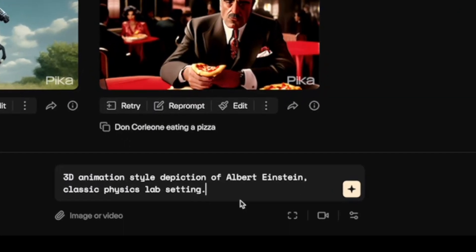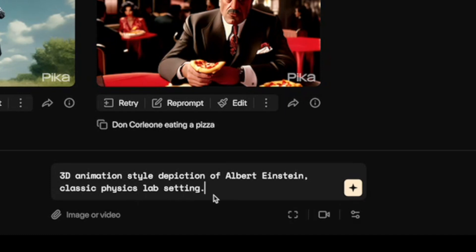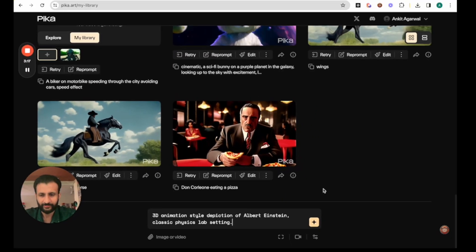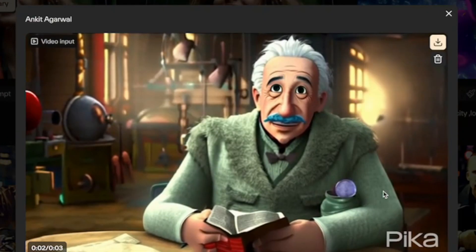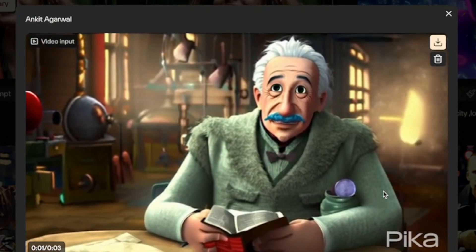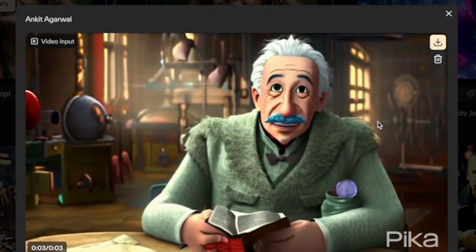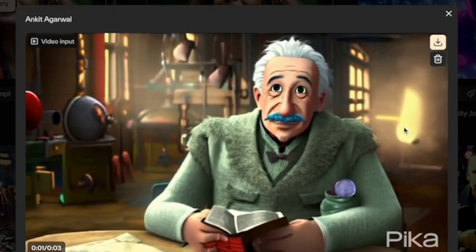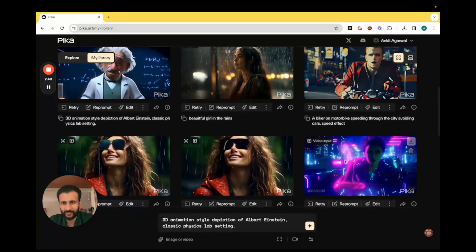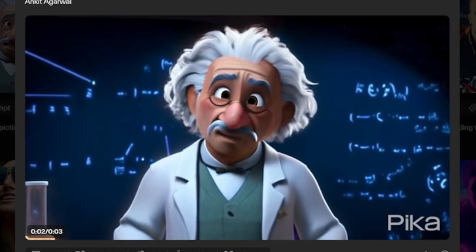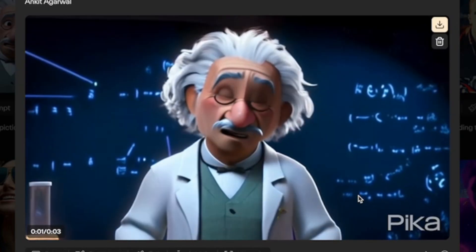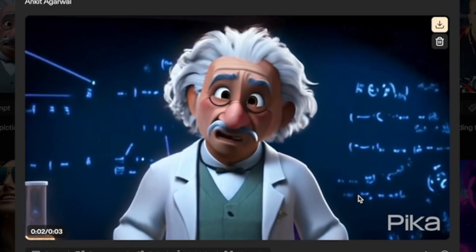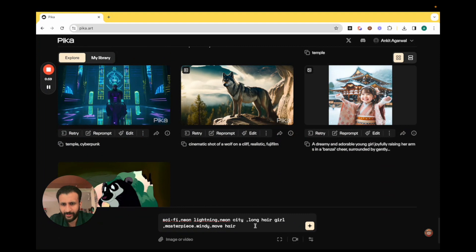Let's try out another one: 3D animation style depiction of Albert Einstein, classic physics lab setting. I'll just click on enter. Here is the result. Pretty sweet, although there's some sort of a matte stick flying around in the background which seems a bit weird. Let's look at the second result — this one's nicer, much neater, and there is no wonkiness happening in the background.